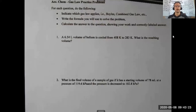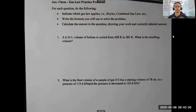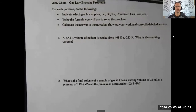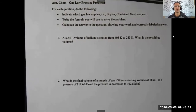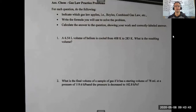Hey guys, we're back with another video. This one is over gas laws and calculations with gas laws. I just wanted to go over a couple of them from the gas laws practice problems worksheet and talk about how you break these down and how you even begin these gas law problems. It's really not too difficult once you get into it.